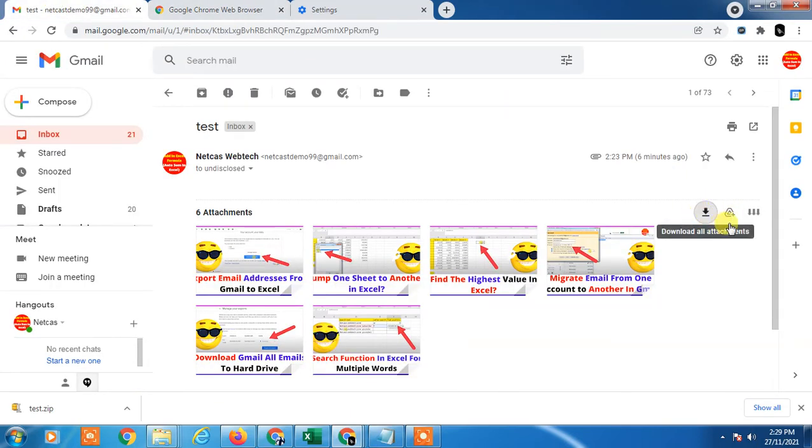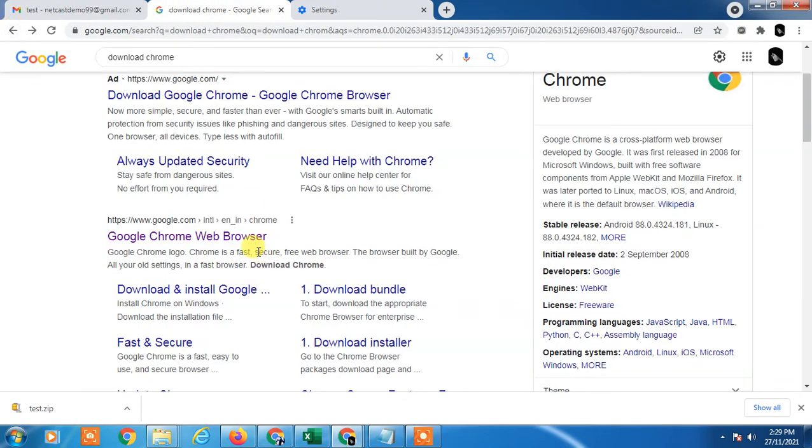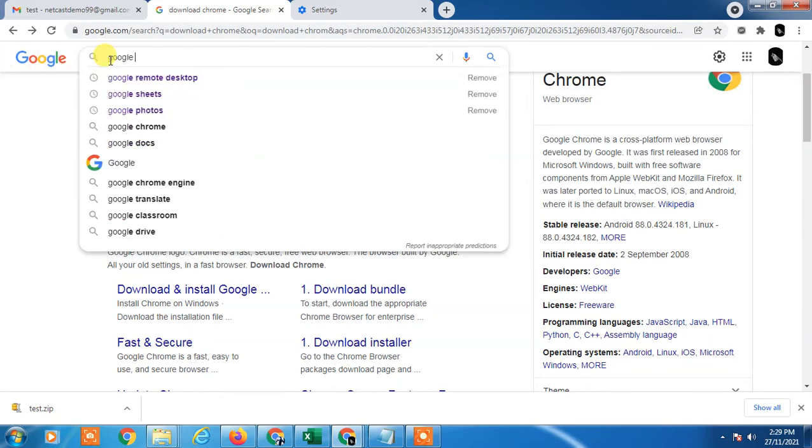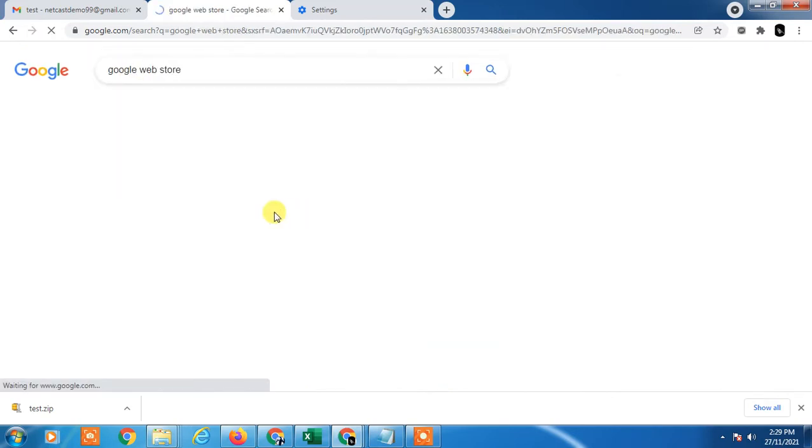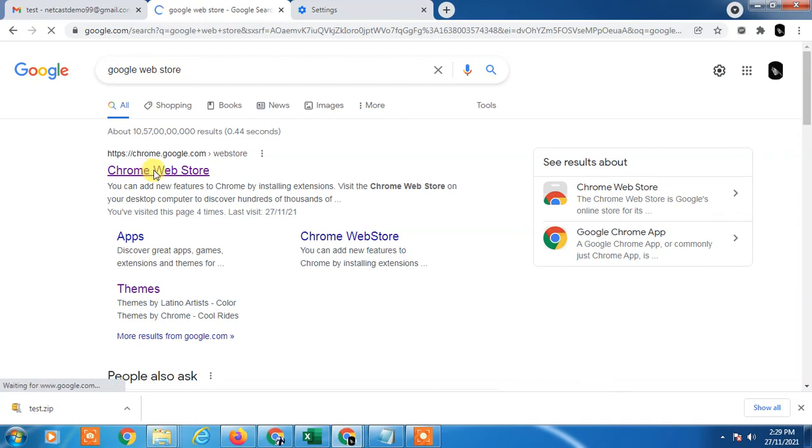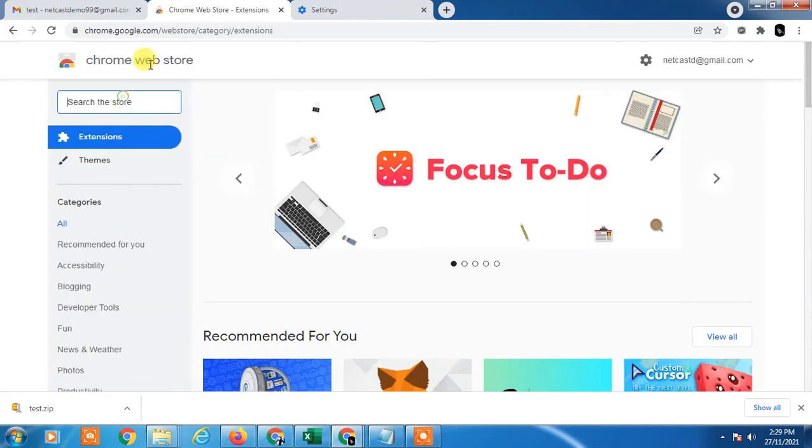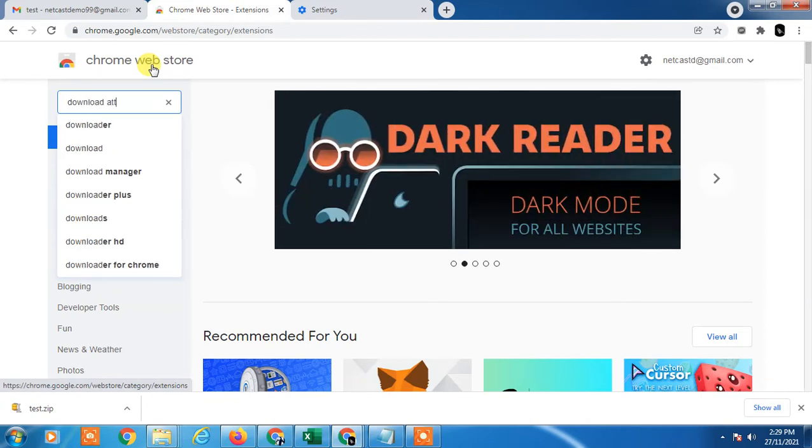Go to the Google Web Store and search for 'download attachment.' You'll see a Chrome extension for this purpose - just download it and it will be added to your browser.